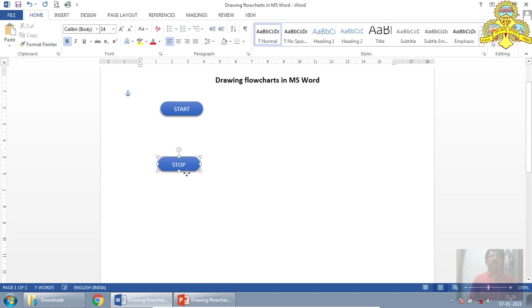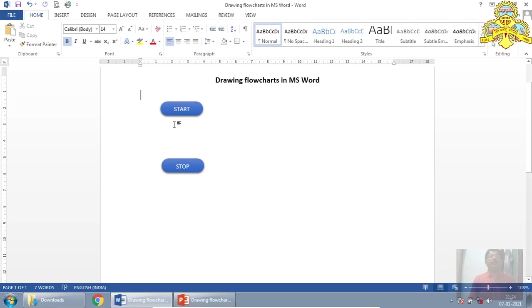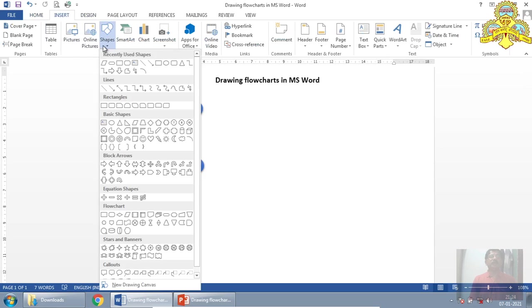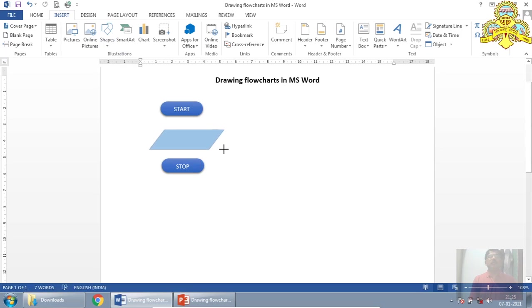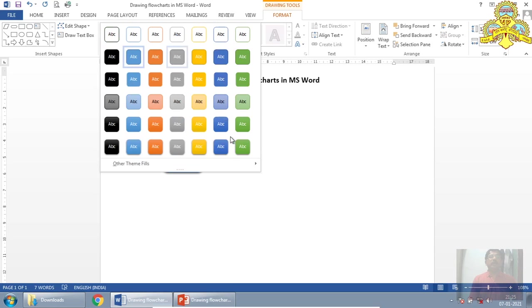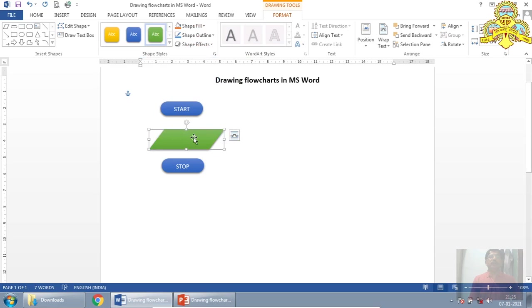I will make some gap here because I want to insert one more. Again go to insert, shapes. Here is the flow chart. I will select one that is parallelogram, used for input and output. Select any color format. For example, I will select this green one.